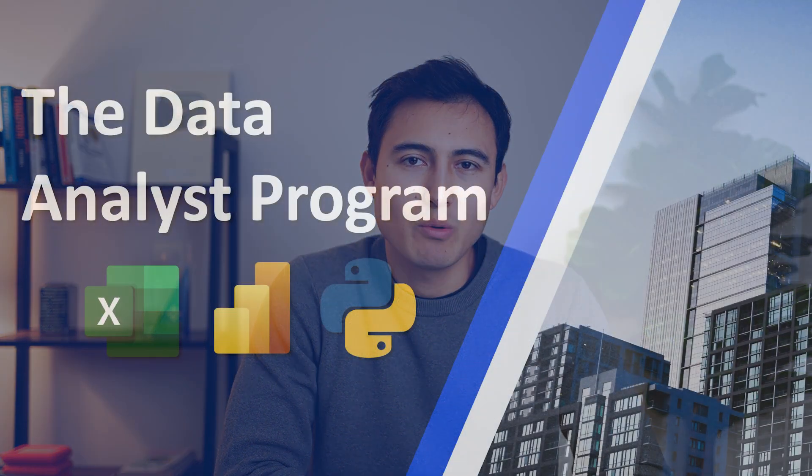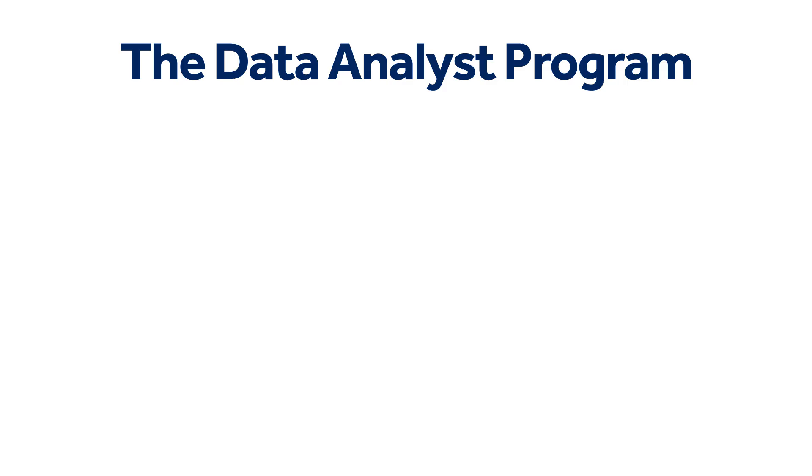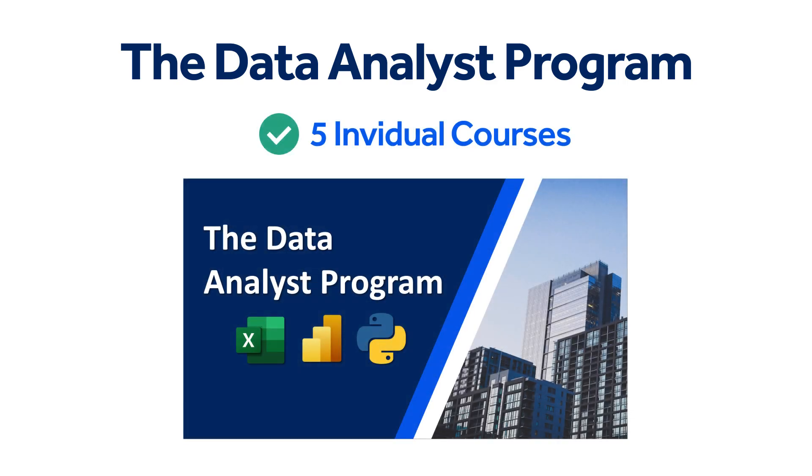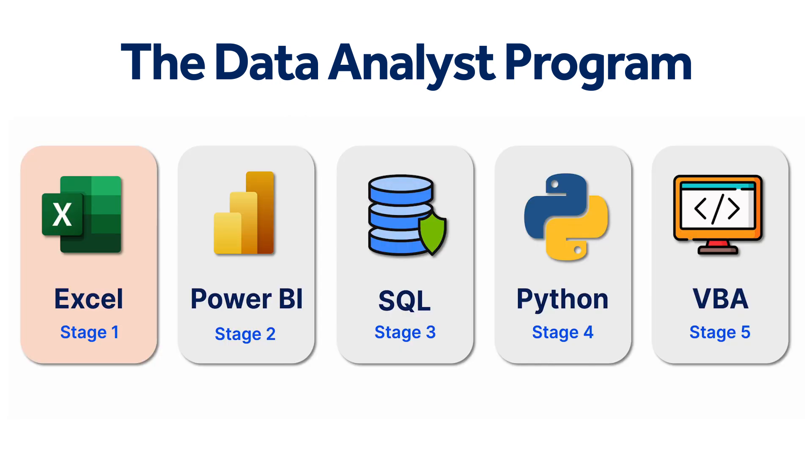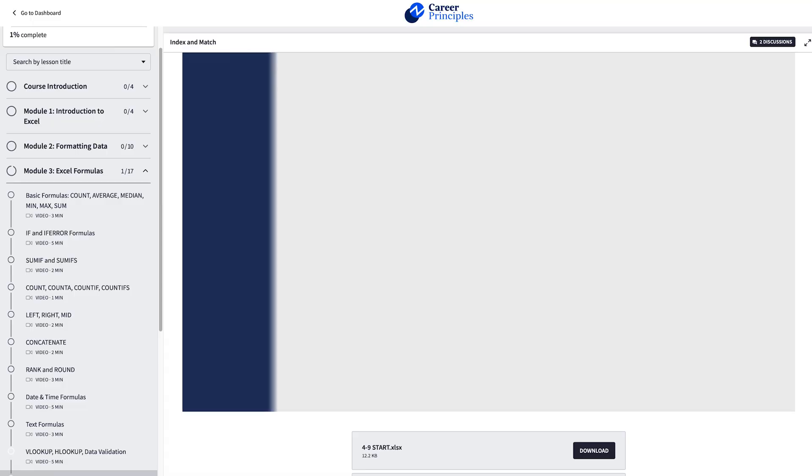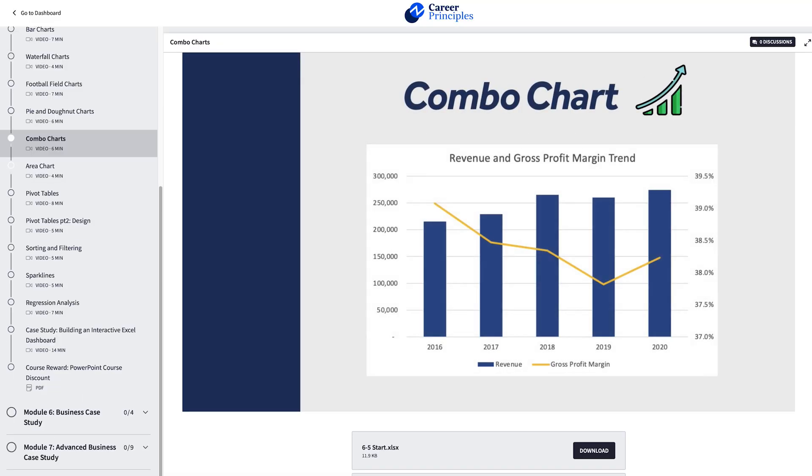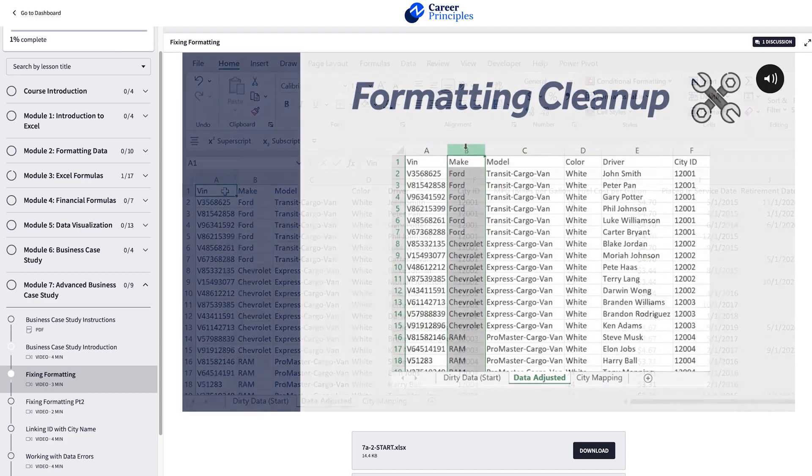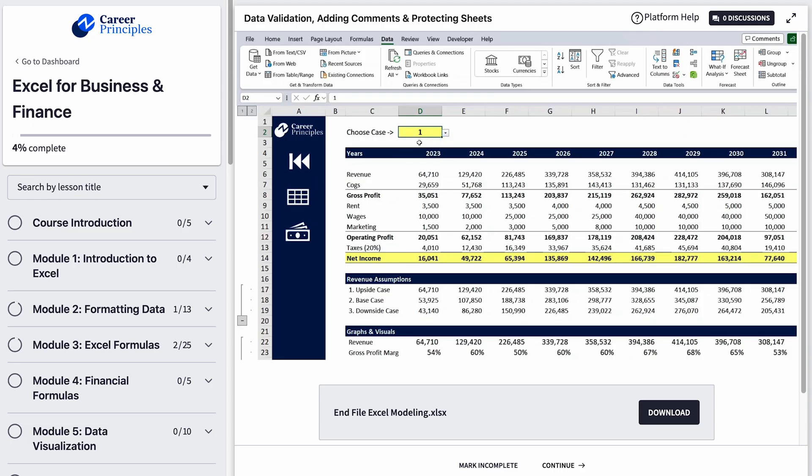After downloading the data sets, if you want to learn in-demand data skills like Excel or Power BI, you can check out our Data Analyst program. It consists of 5 individual courses and over 300 lessons. First, in Excel, you'll learn the best practices for formatting, formulas, and charts. And then you'll apply your skills with real-life case studies, from data cleaning to building a dynamic financial model.